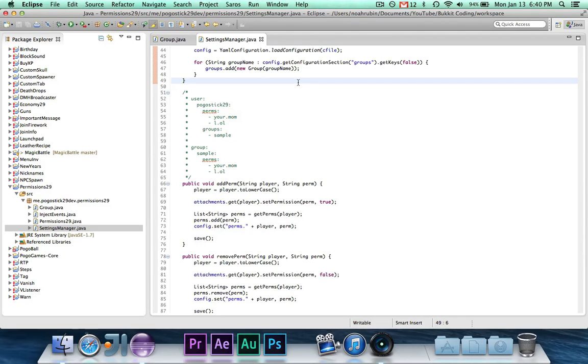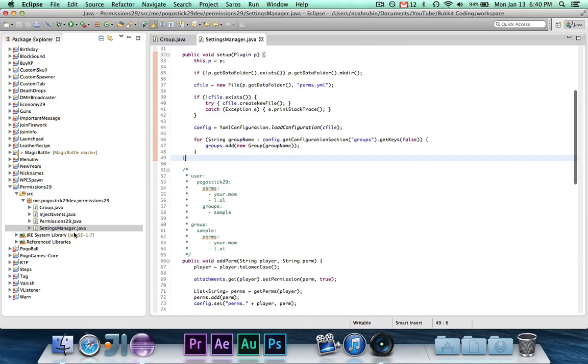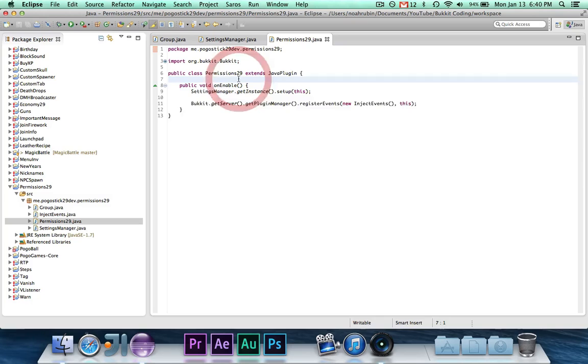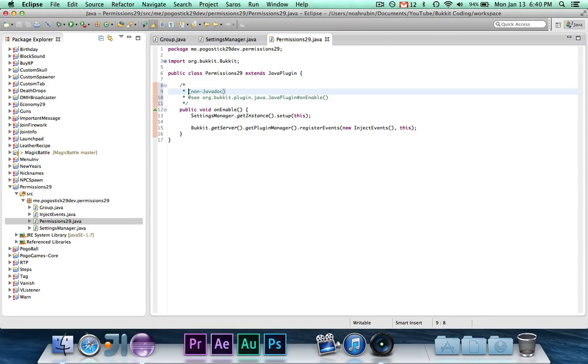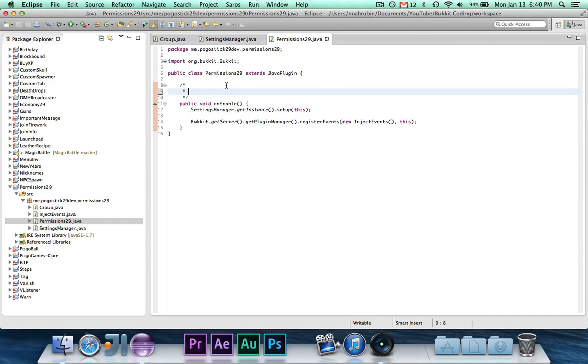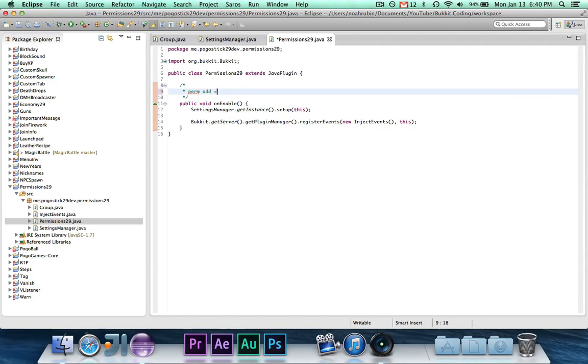So I will do the commands, and as far as command structure, I might as well just quickly show you. So I think the way that we'll go about doing it is it's going to be slash perm or whatever the command is. Perm, and then it will be add perm, and then group.